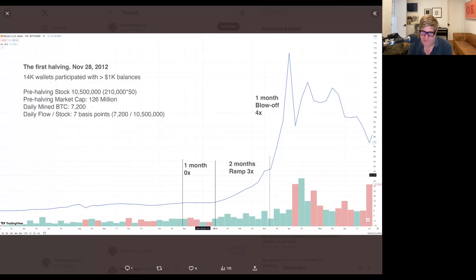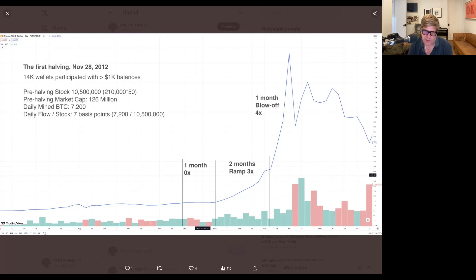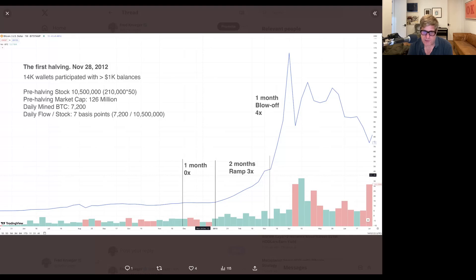The pre-halving market cap was about $126 million, which is more than I would have thought at the time, because it was only like $5 million a year earlier. So it really had ramped up from 2011 to 2012. Bitcoin was at $12.